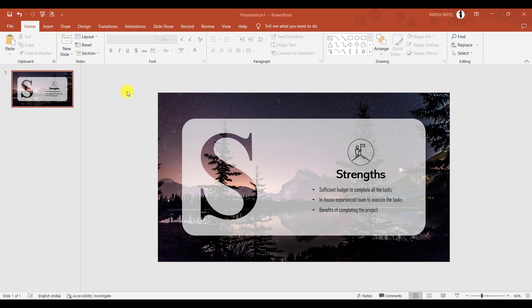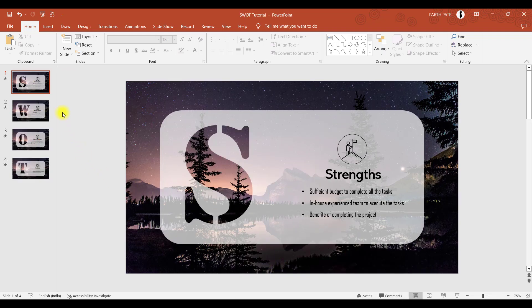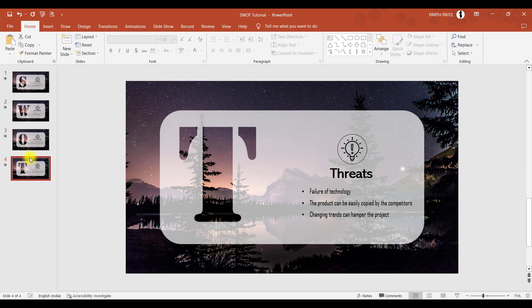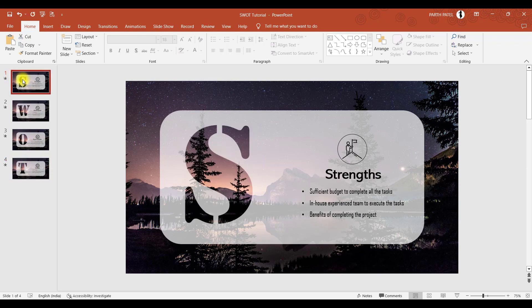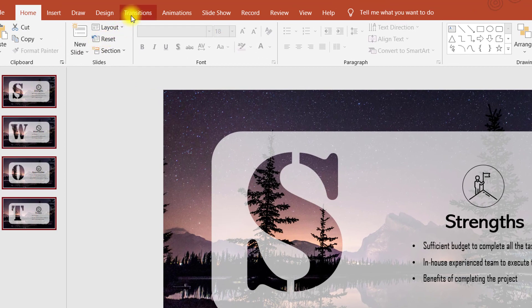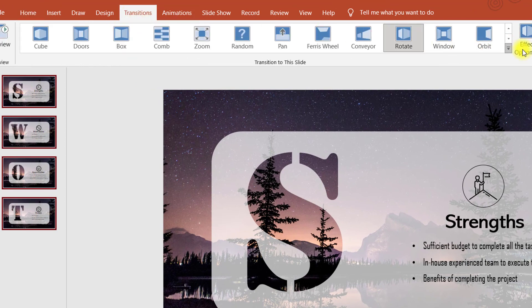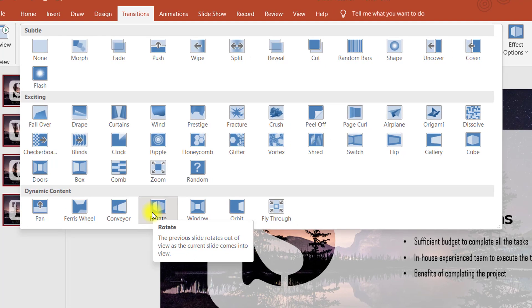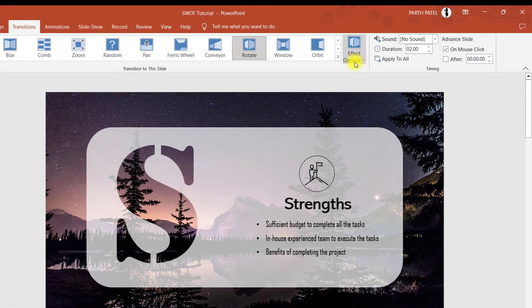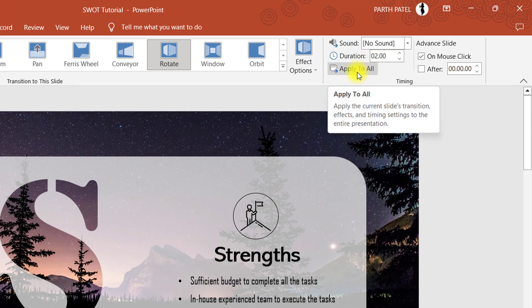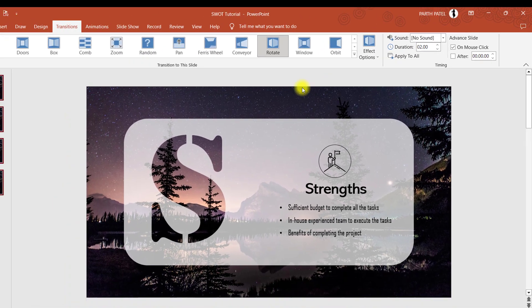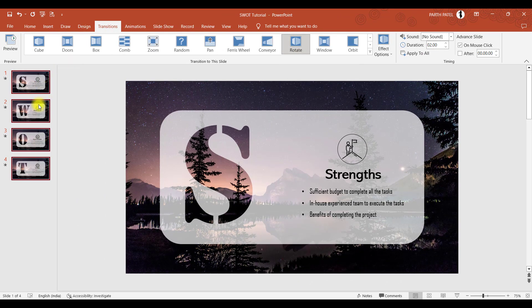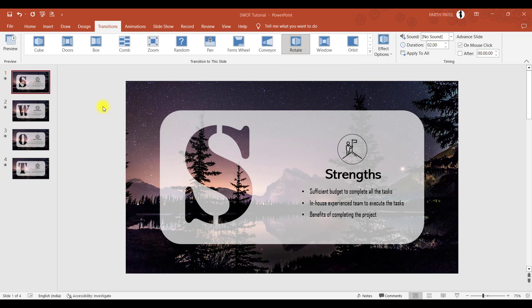And there's one last step which we have to do. So let me just go to the slide which I have prepared. After preparing all four slides, what you'll do is just go to slide number one, select all by pressing Ctrl A, go to transition, and here you can find rotate transition in dynamic content. So we will select rotate and you can choose whatever duration you want. I have chosen two seconds and I will click on apply to all. So that rotate transition will apply to all four slides.